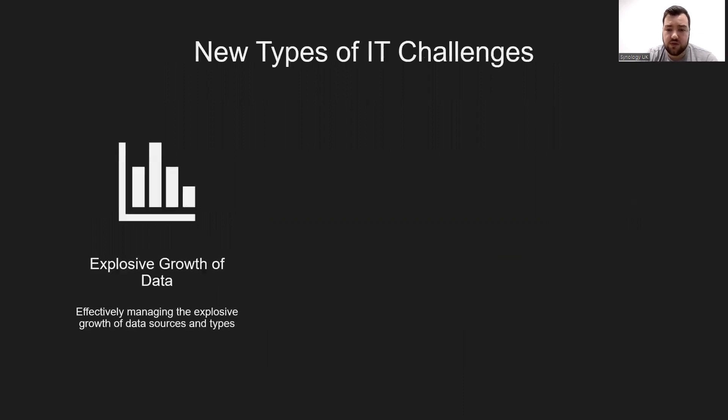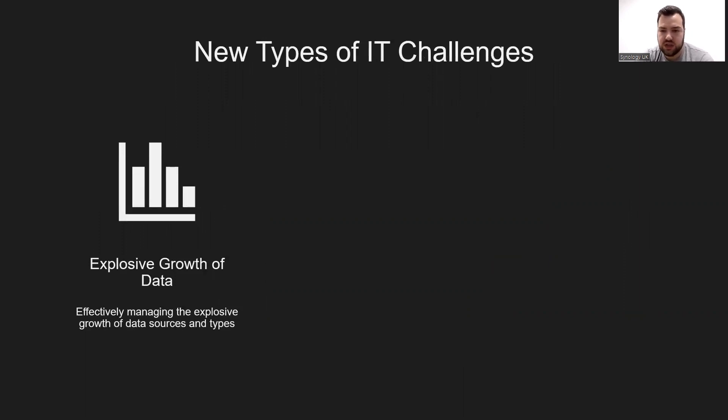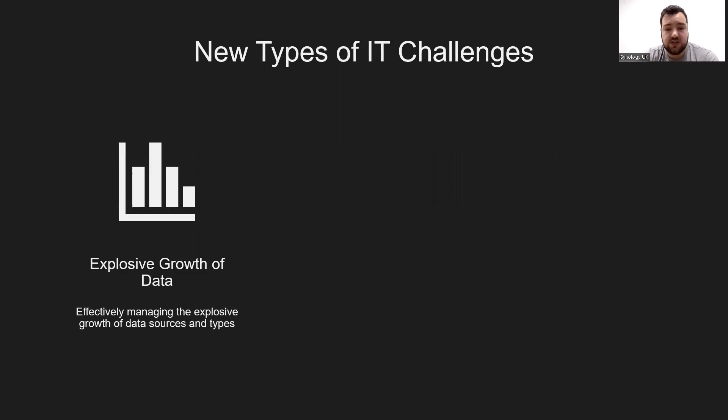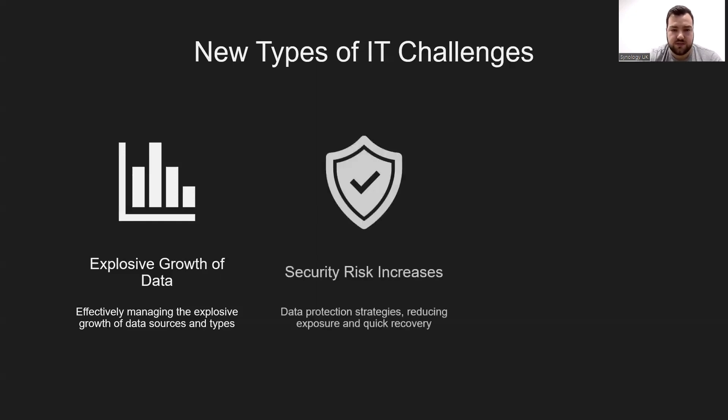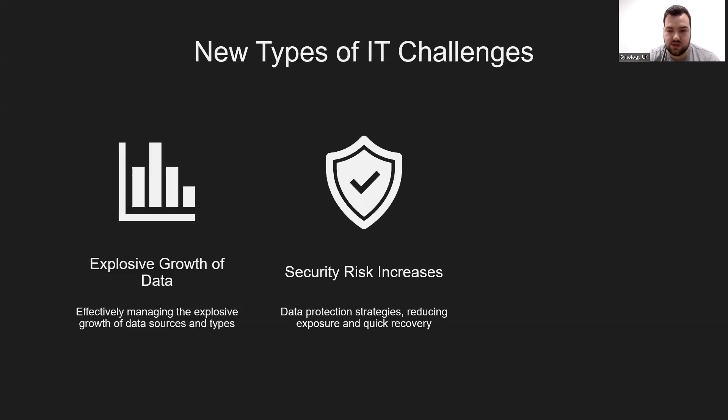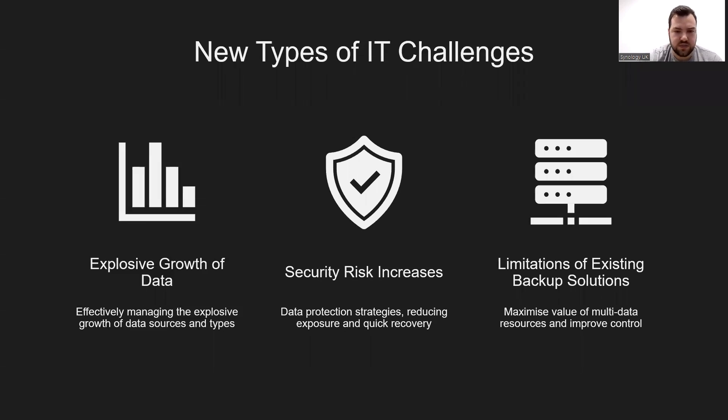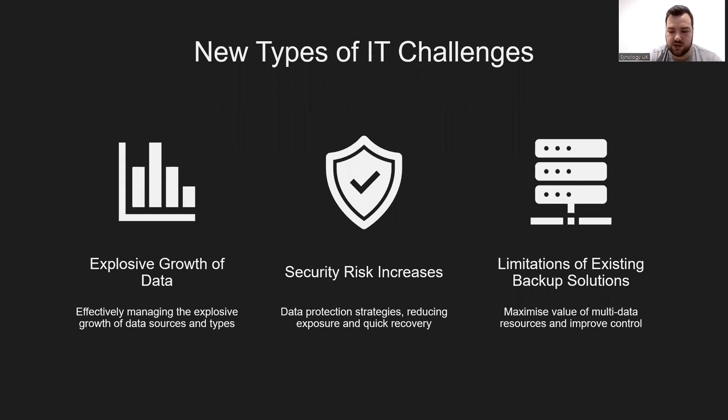Therefore, many different data types have emerged in the modern working environment, which indirectly means that enterprises will meet new IT challenges. The first challenge: we have to effectively manage the explosive growth of data sources and types of data, how to maximize the value of multi-data resources, and improve data center control over that data.